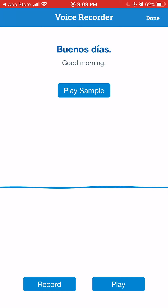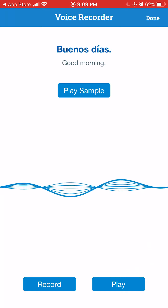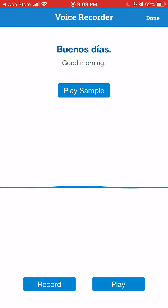Buenos Días. You get to compare what you said versus the native speaker recording — Buenos Días — to hear how it sounds compared to the native speaker they used to do the recording.